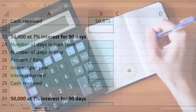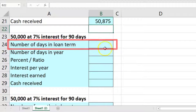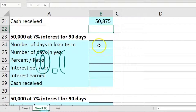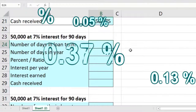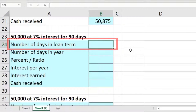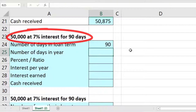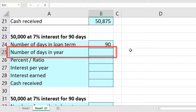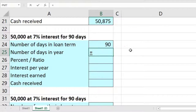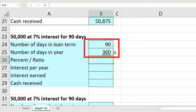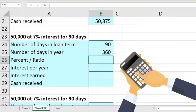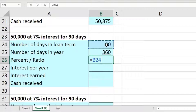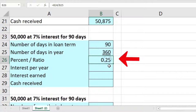Another approach uses a ratio. We'll take the number of days in the loan term, which is 90, and the number of days in the year, which is 360 — that's 12 times 30. We take the ratio: 90 over 360, or 90 divided by 360. This equals 0.25, which is 25% — the proportion of the year that the loan is outstanding.